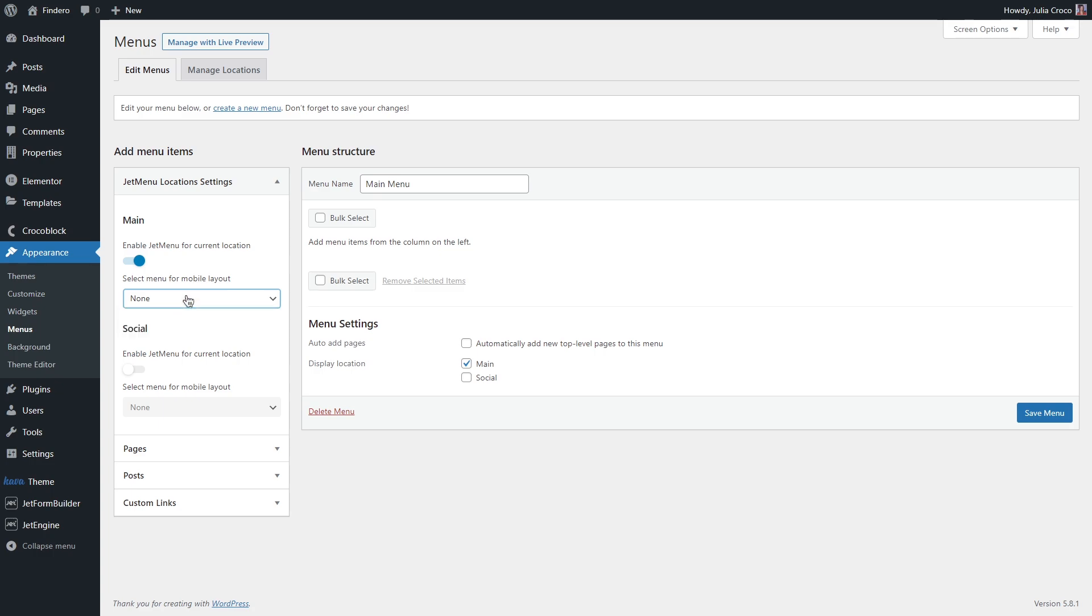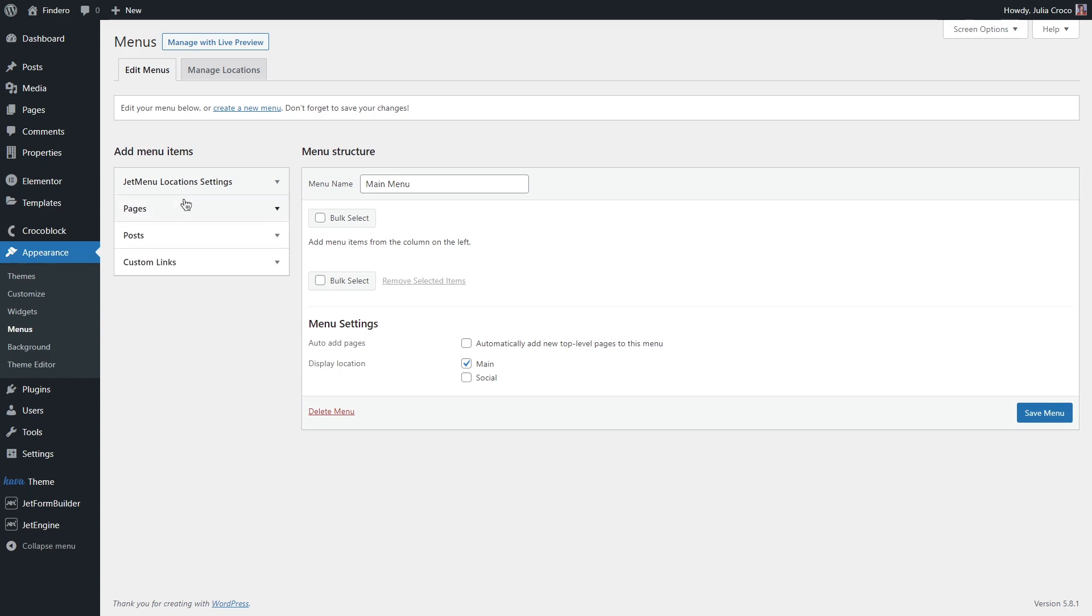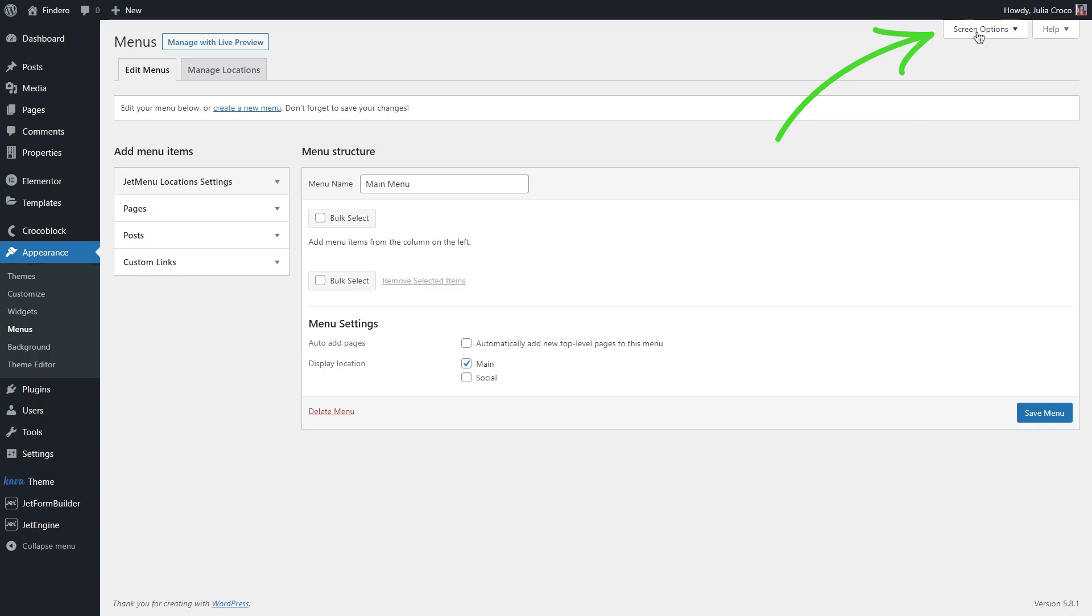Now, it's time to add some menu items. Right here, you will see different menu items types like pages, posts, custom links and more, depending on what kind of website you have. By the way, here is a tip for you. If there are some elements you don't see in this list, simply unfold the screen options in the upper right corner.